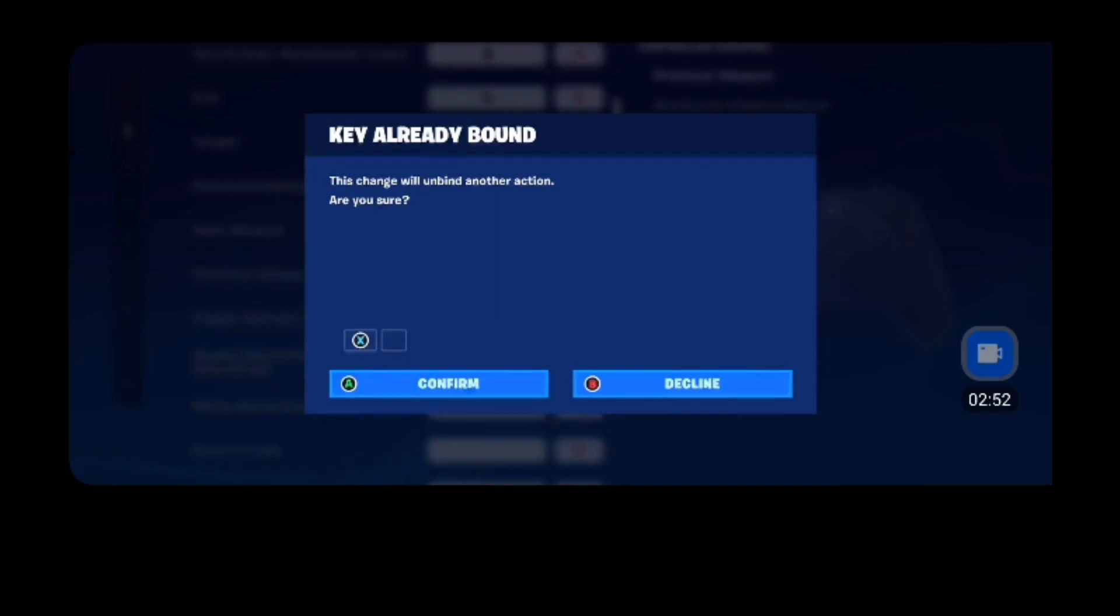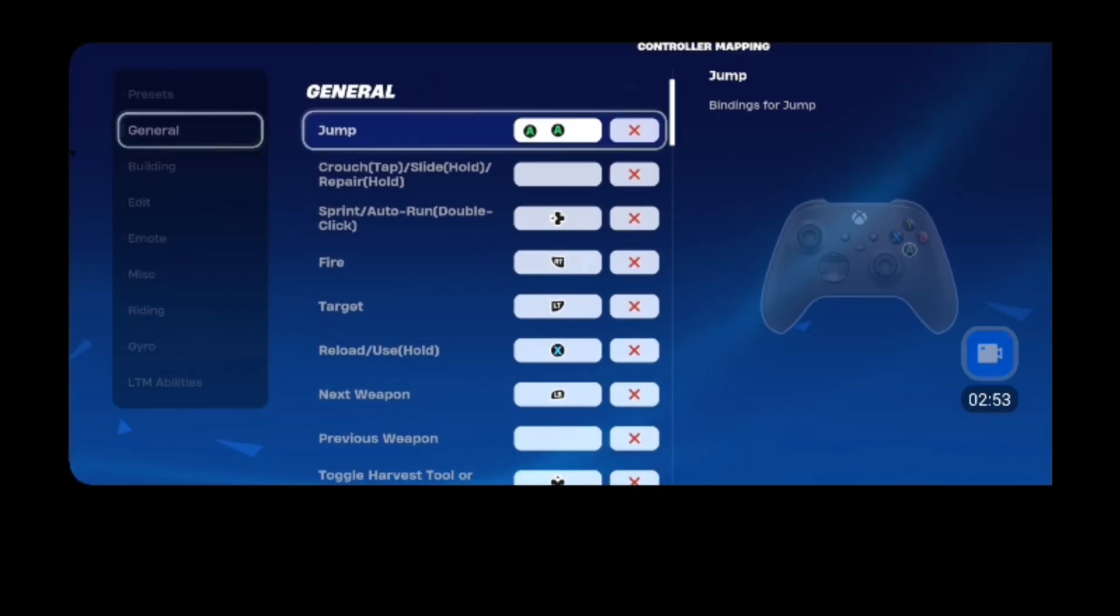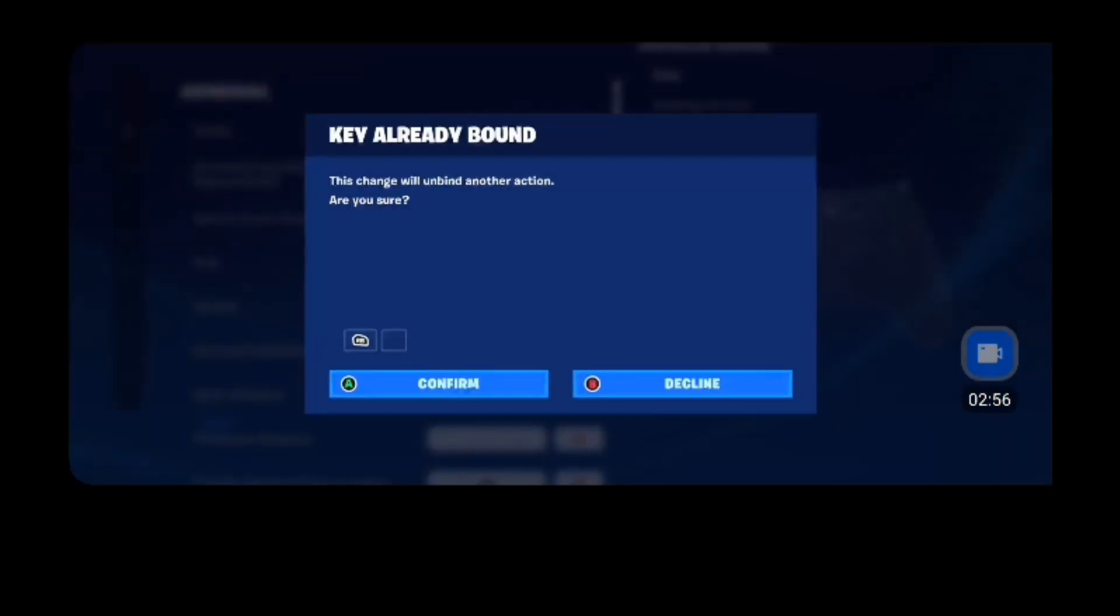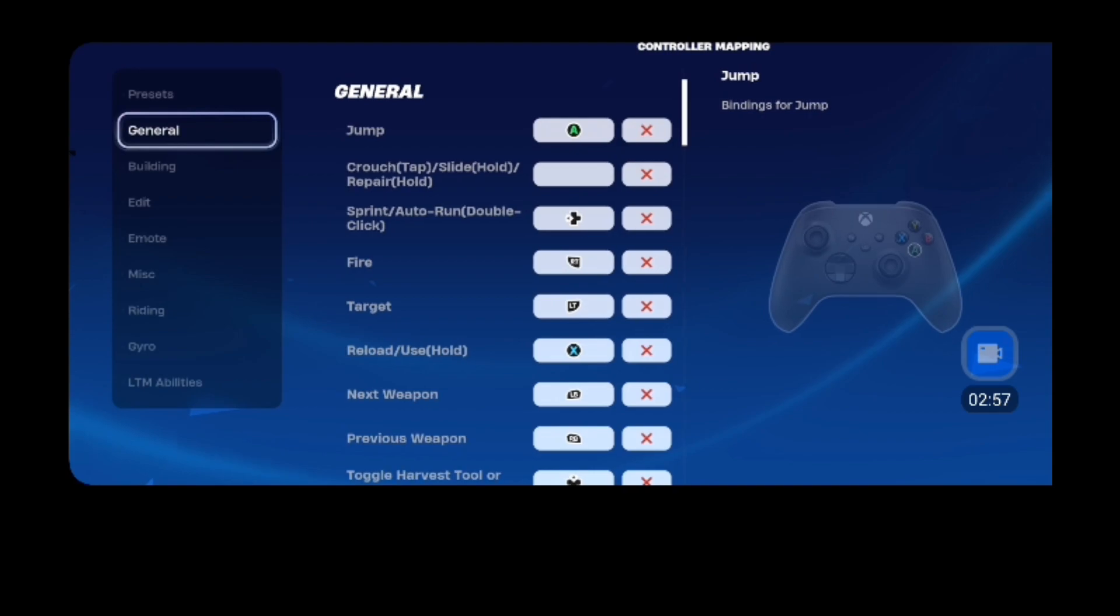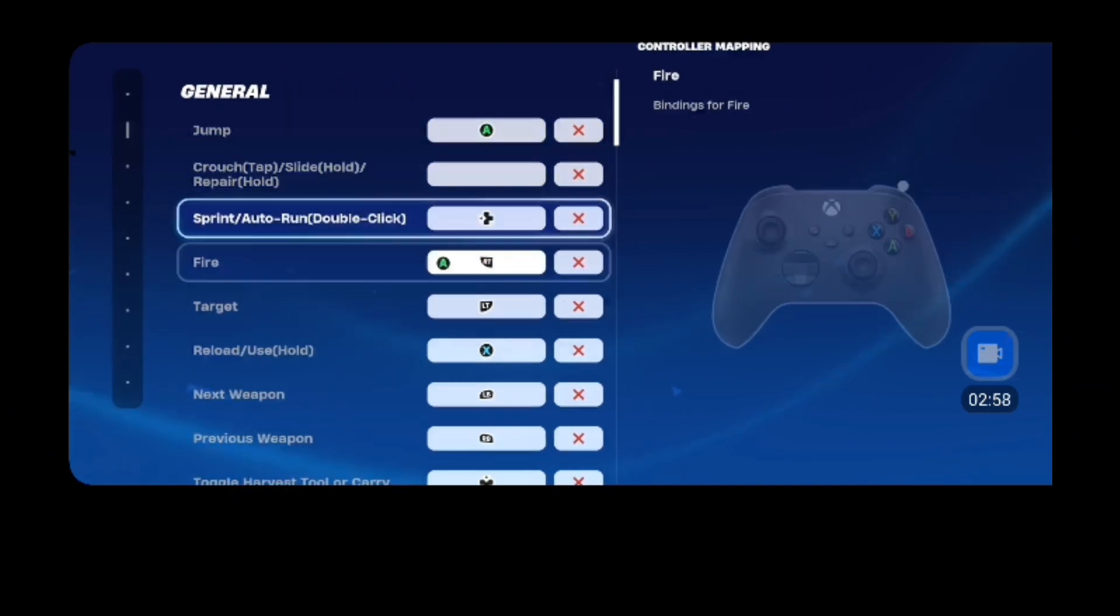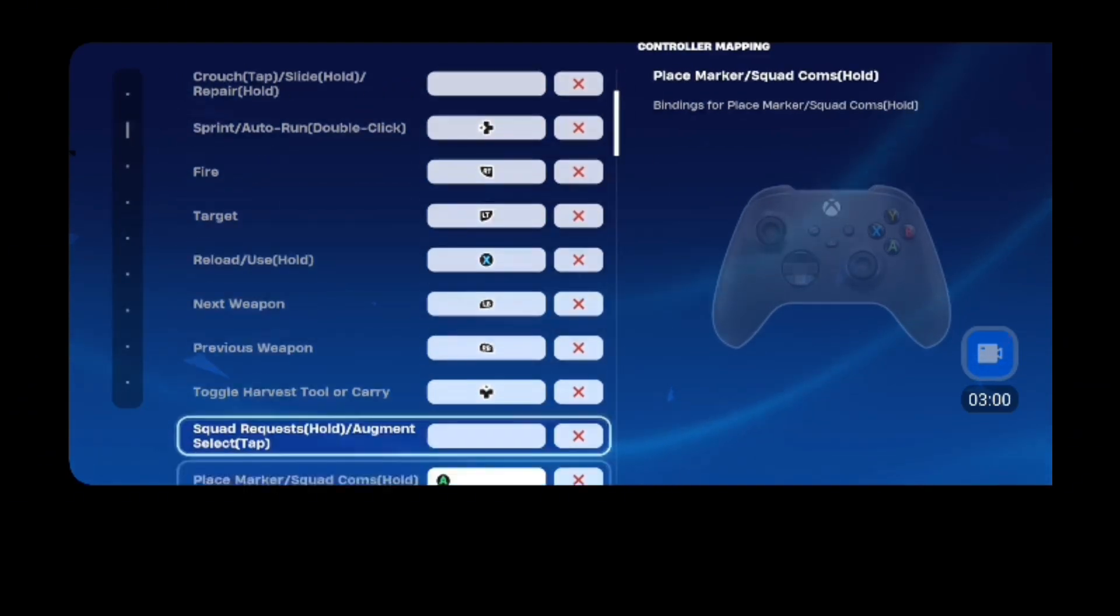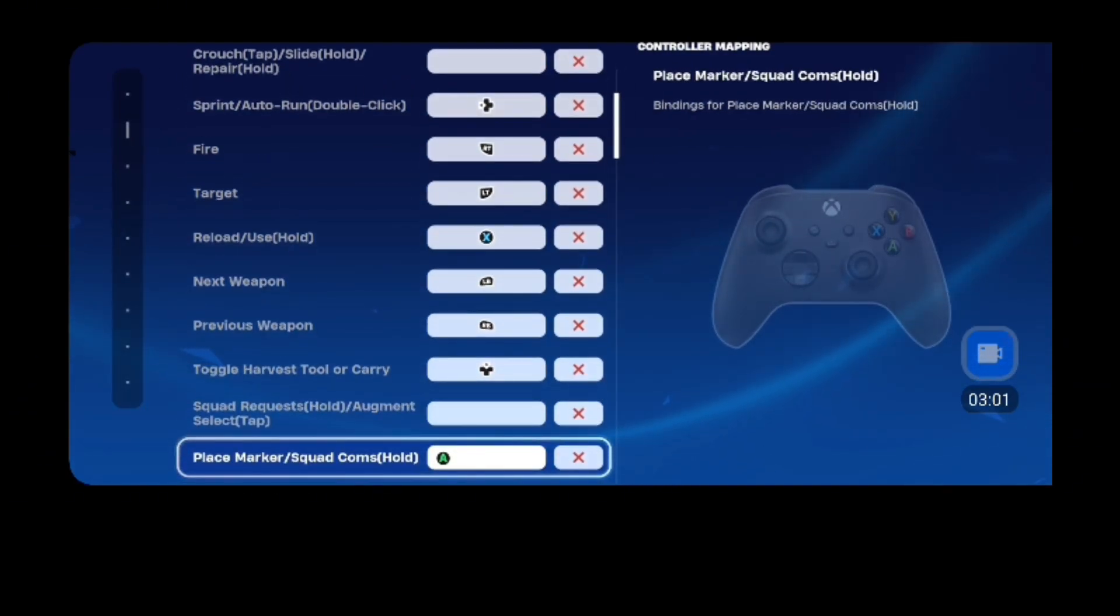And then reload, it's going to be an axe of course, previous weapon, this, next weapon, okay.